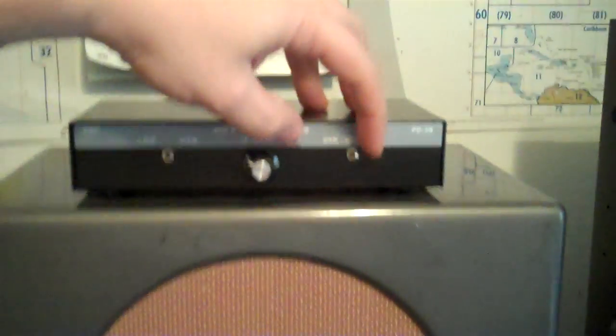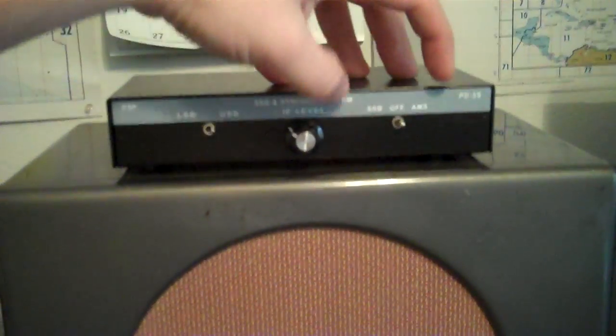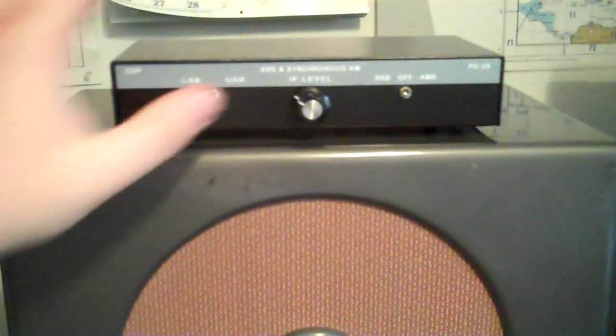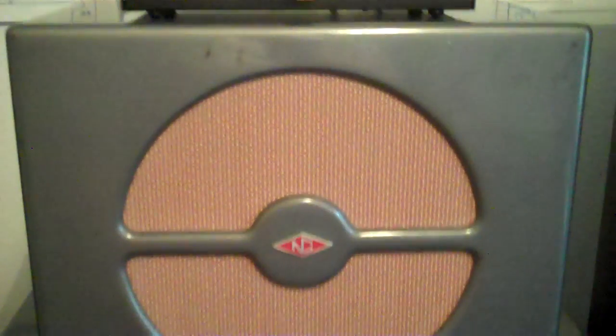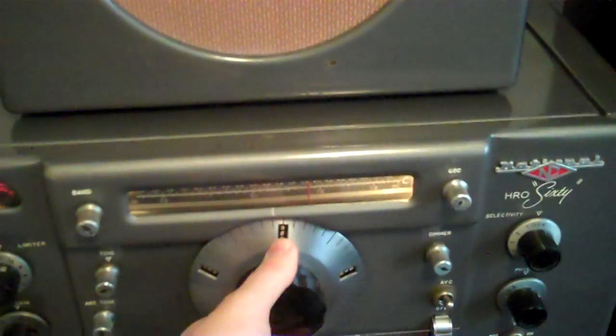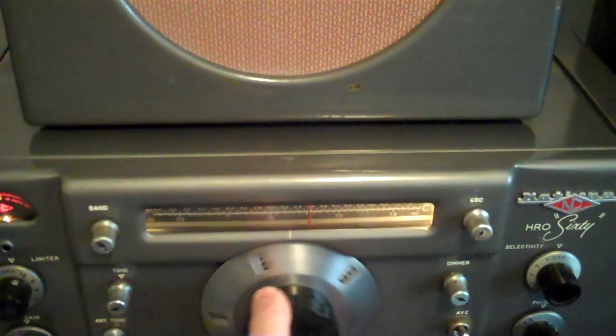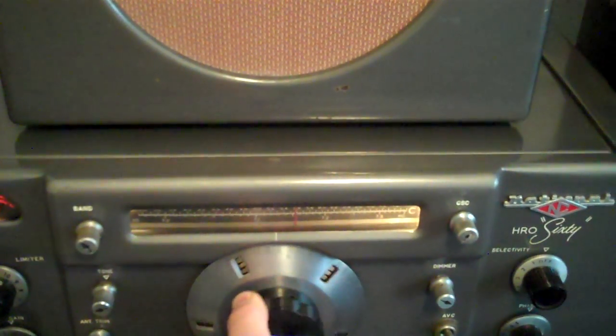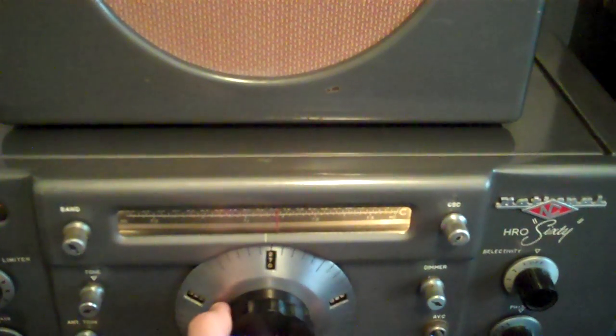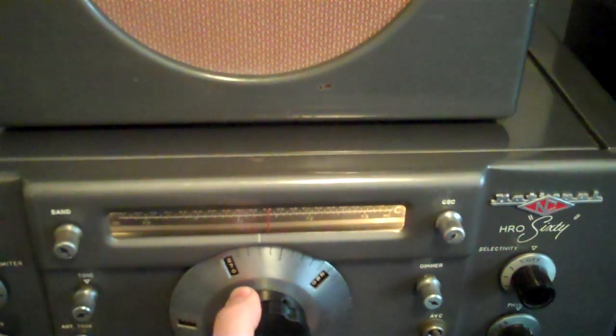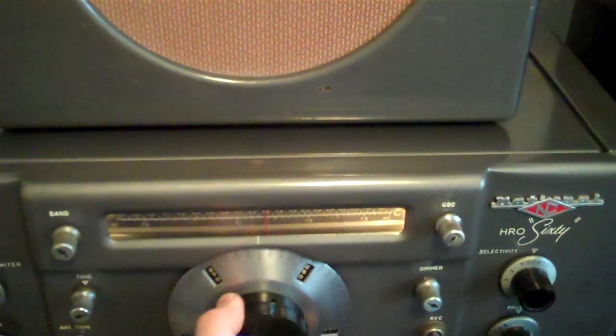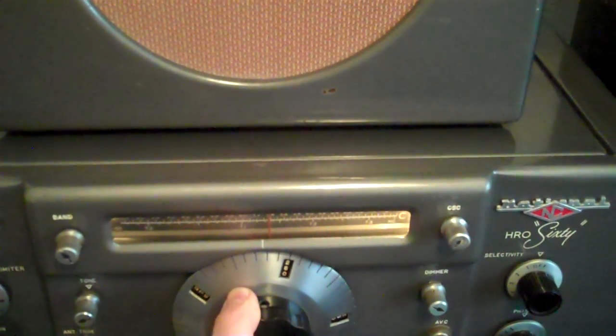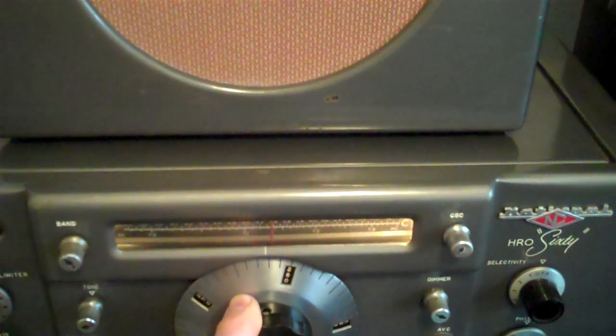So let me try to find some sideband for you. So we'll go to sideband. And we'll try to tune down the dial here until we find some. There we go.